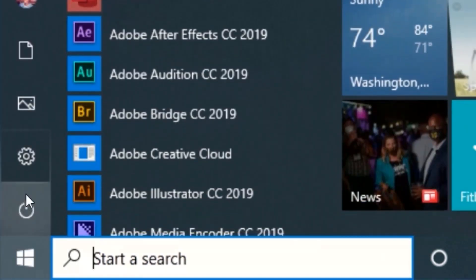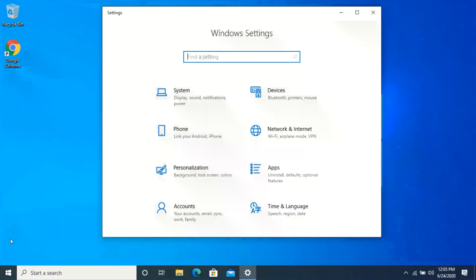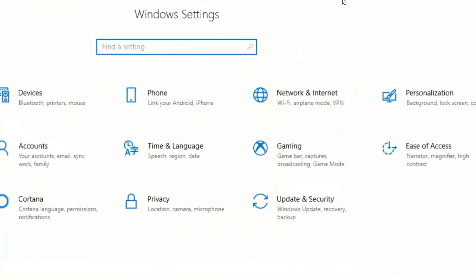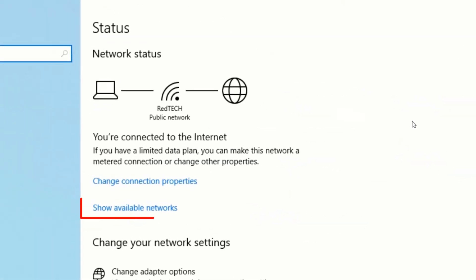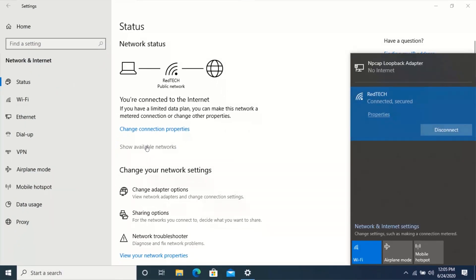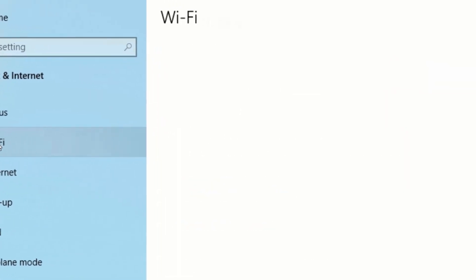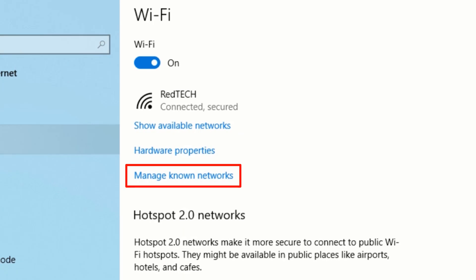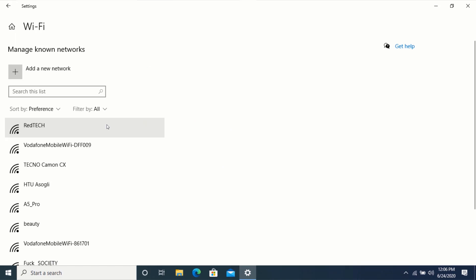First, let's check the Wi-Fi networks I have previously connected to. Click on the Windows icon on the taskbar and click on Settings. Click on Network and Internet, click on Show Available Networks to show the Wi-Fi network you are currently connected to. This is the Wi-Fi network that I am currently connected to. Now click on Wi-Fi.